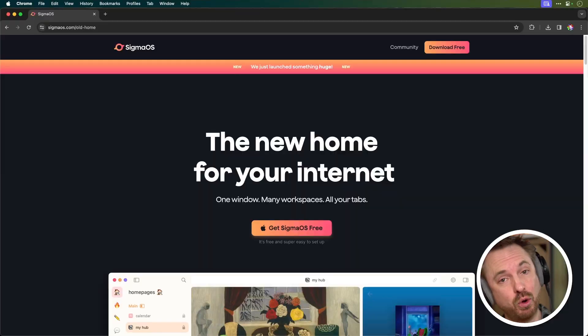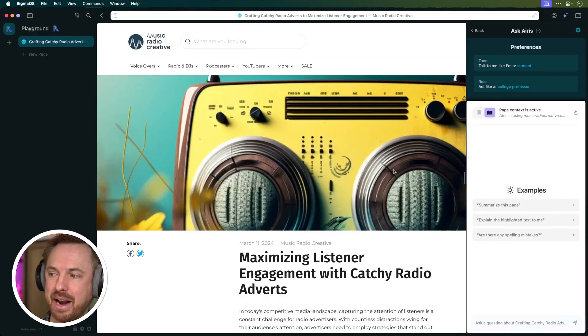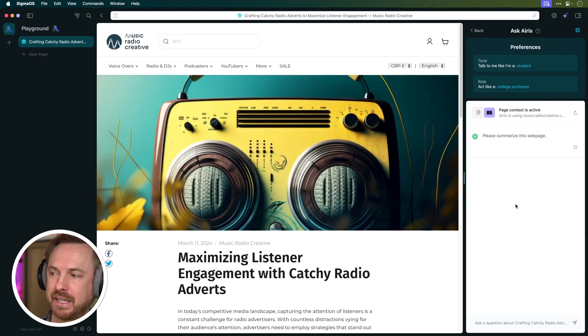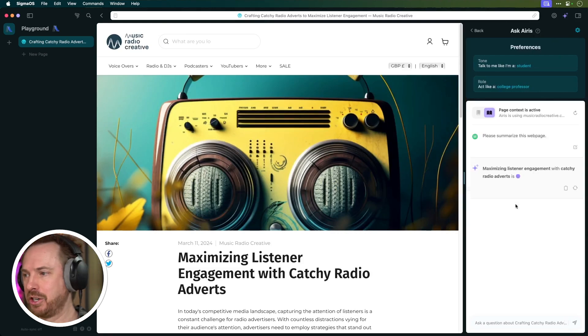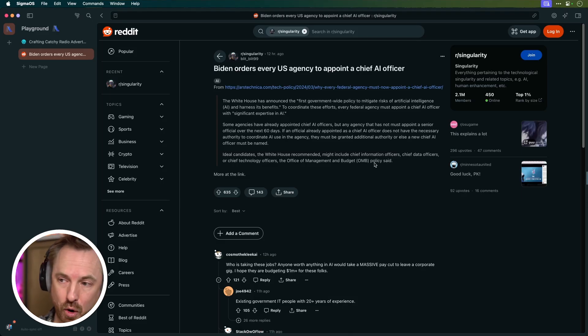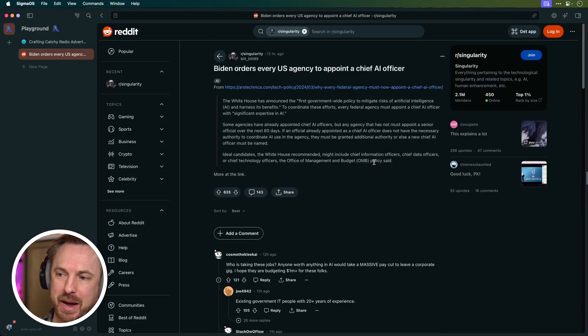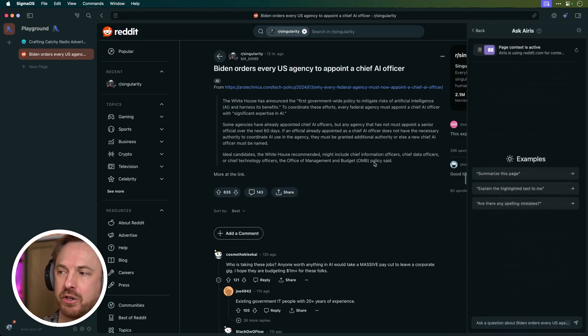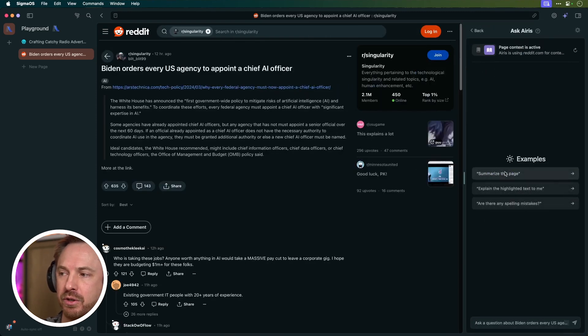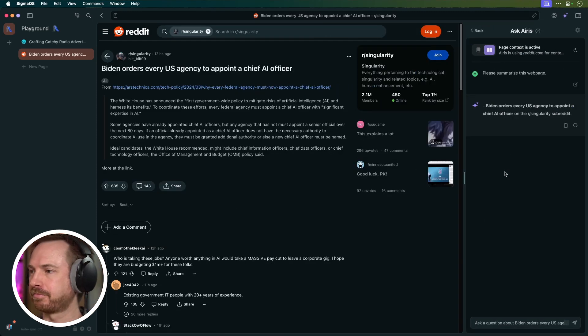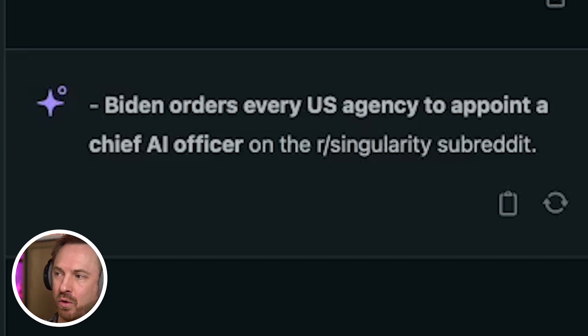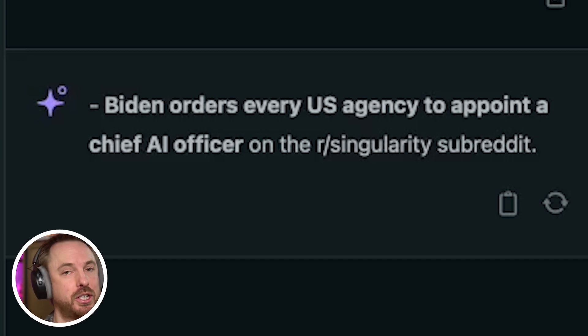Next up is Sigma OS, a really cool new way to browse the web. It's Mac only at the moment. Let's try it out. I can hit A to get AERIS up and I can say, summarize this page. Okay, I'm on Reddit here. There's a bunch of information and comments going on. So let's just ask AERIS to summarize the page. And immediately, very short summary—Biden orders every US agency to appoint a chief AI officer.